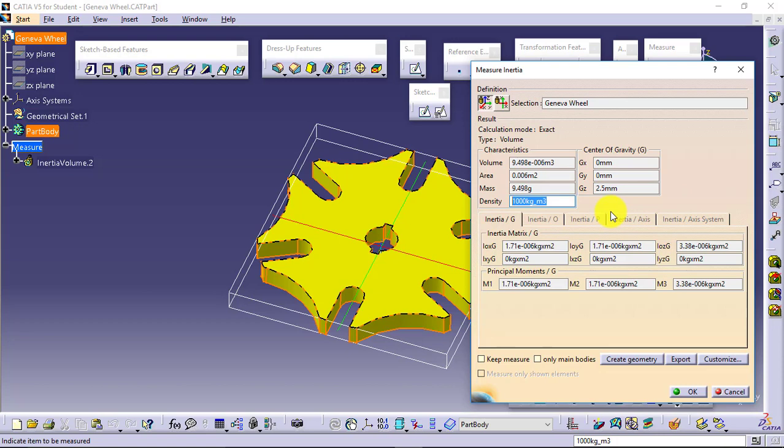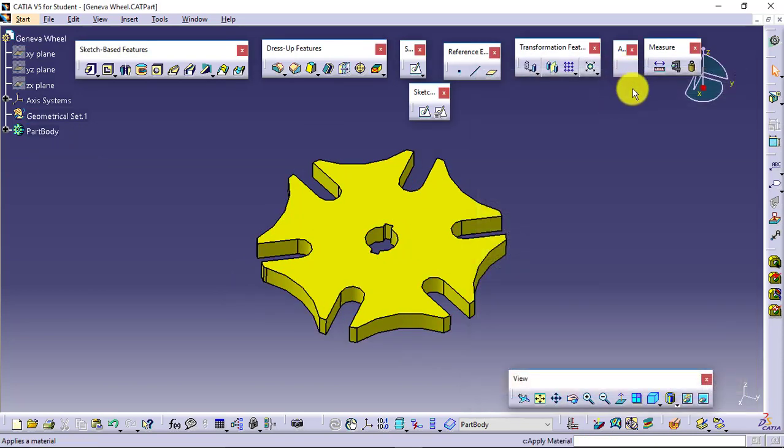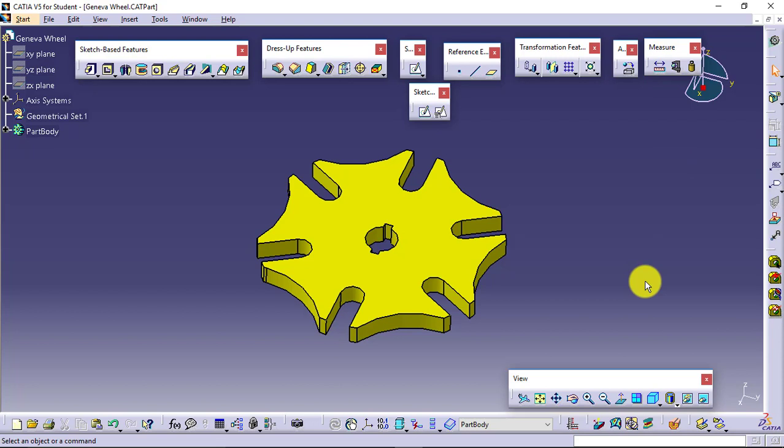You have missed the step of applying the material. You have not defined which material this particular part has. Until unless you define the material, it will not pick the density, and with default density it is giving you the result. So this was your apply material and measure toolbar. Hope you can now calculate the mass properties of any part or any assembly you create in CATIA V5.